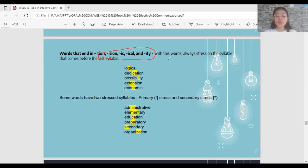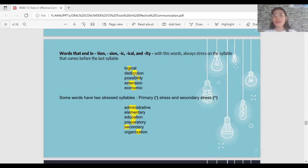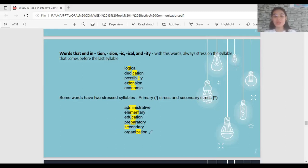Some words have two stressed syllables — a primary stress and a secondary stress. Primary stress is always louder and receives more emphasis than secondary stress. Examples include 'administrative', 'elementary', 'education', 'preparation', 'preparatory', 'secondary', and 'organization'.